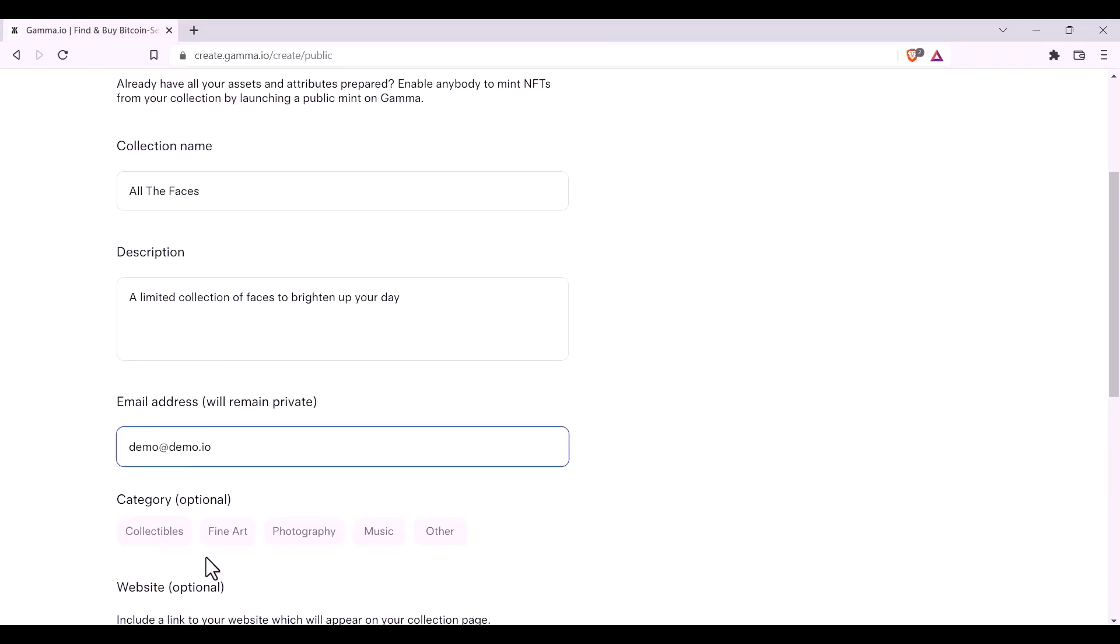either Collectibles, Fine Art, Photography, Music, or Other.